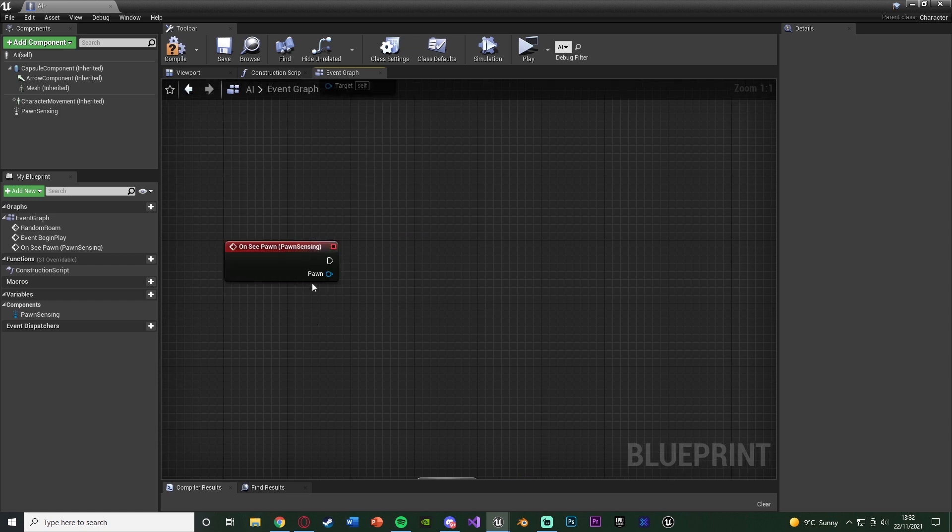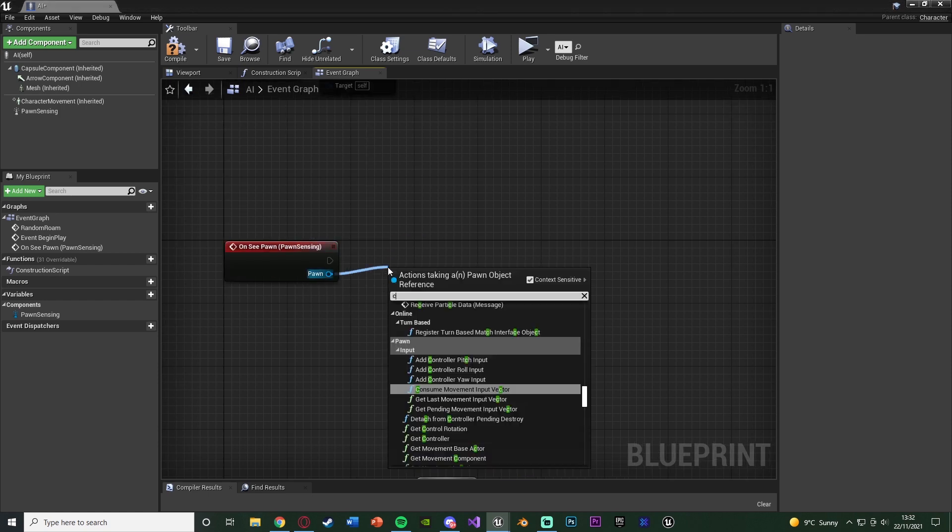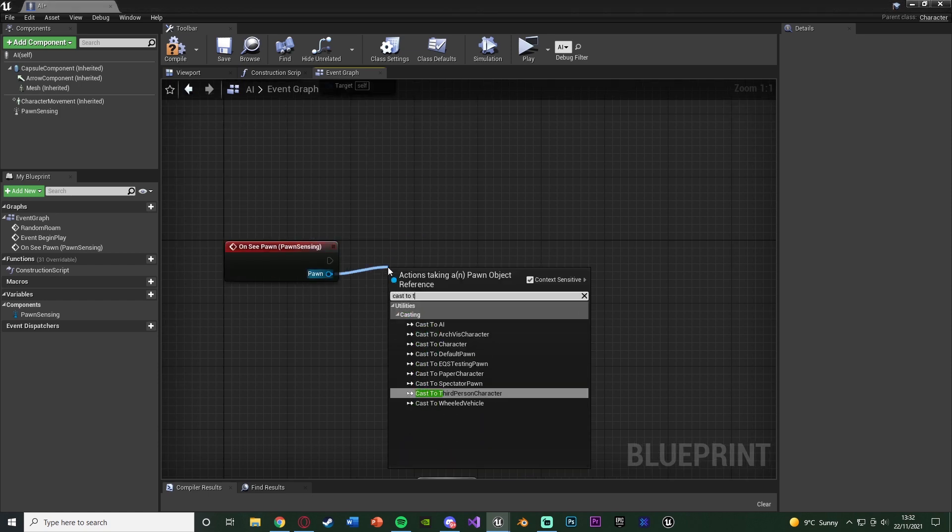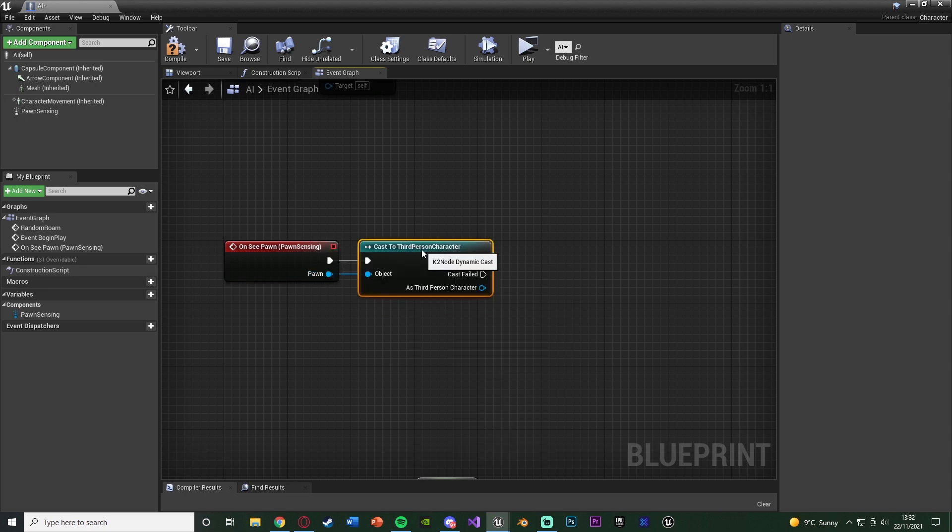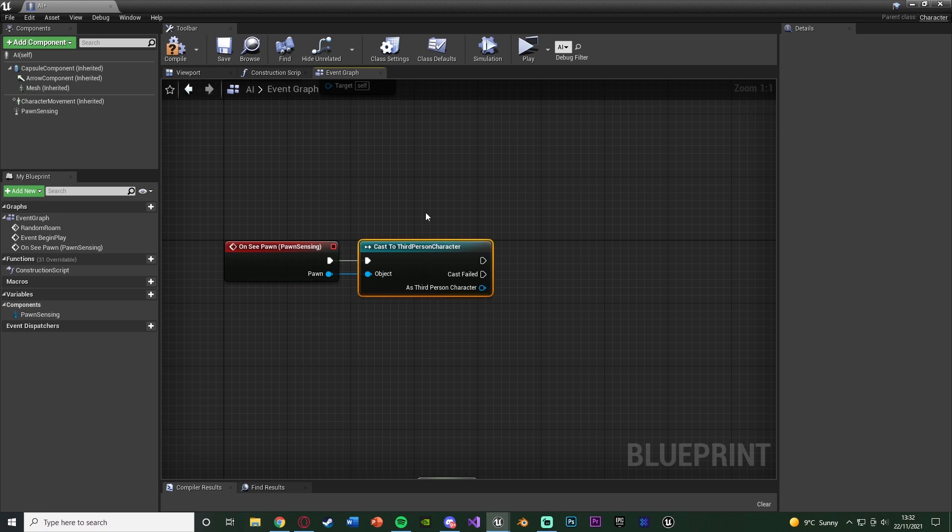So what we did last time was we would have cast to our character which would be the third person character. However that means it is only going to work for that specific character which is why we did it last time as well, because we did want to make sure it only worked for our player. But obviously if you have more than one player you want to do it for multiple. So we don't need that. I'm just showing you what we did last time.